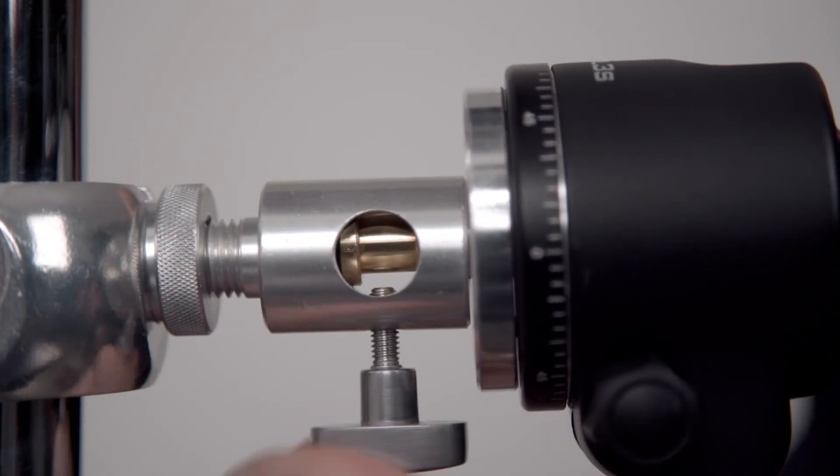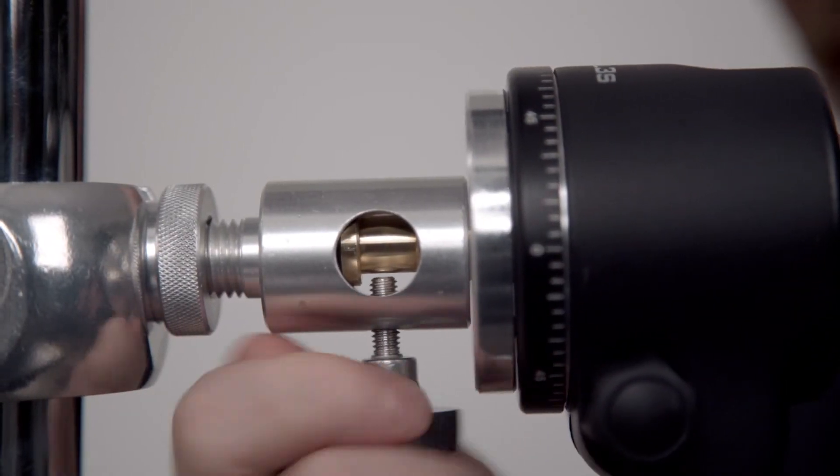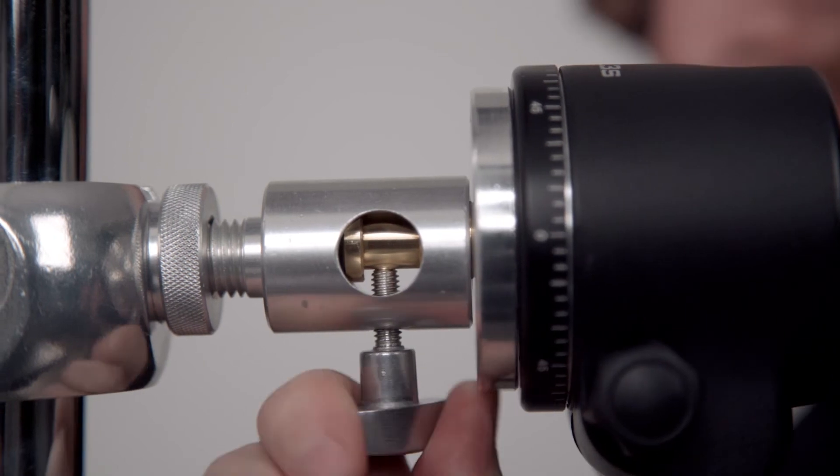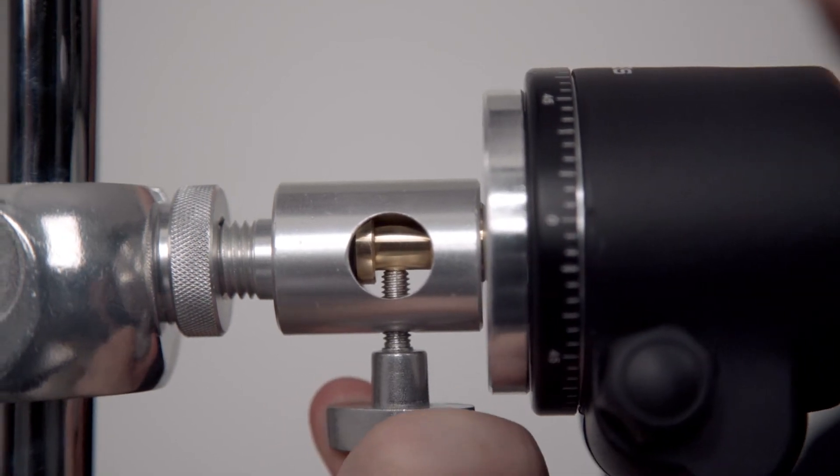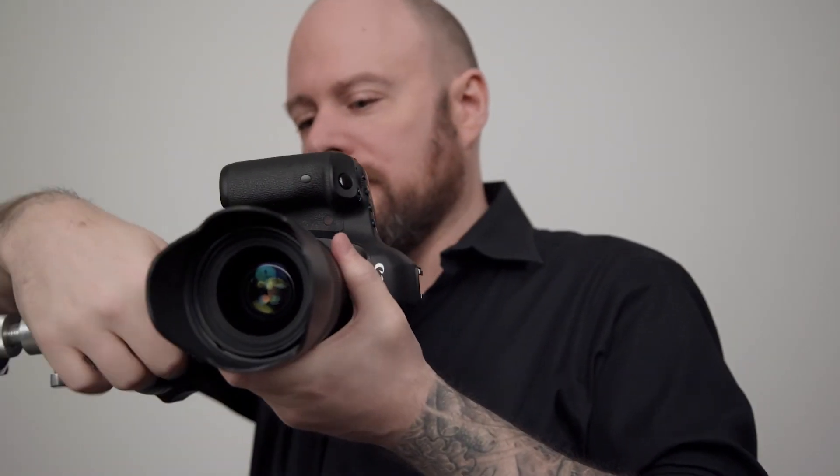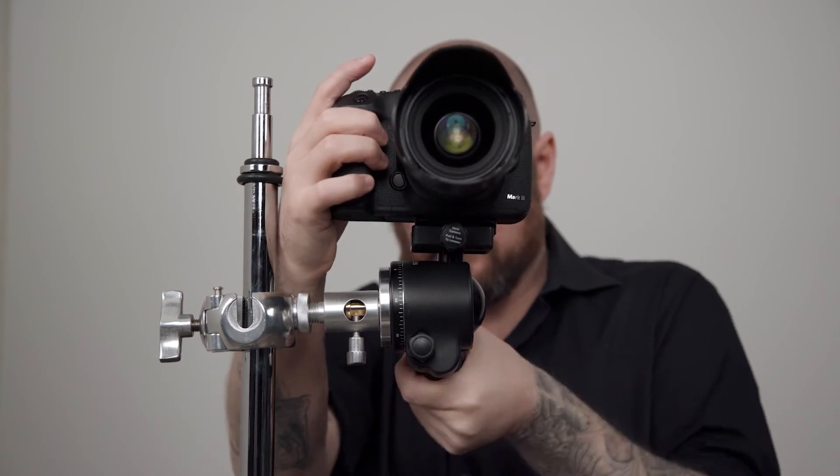Now insert the baby pin on the bottom of the plate into the baby receiver and tighten to secure. Mount the camera on the head. Position where desired and you are ready to rock.